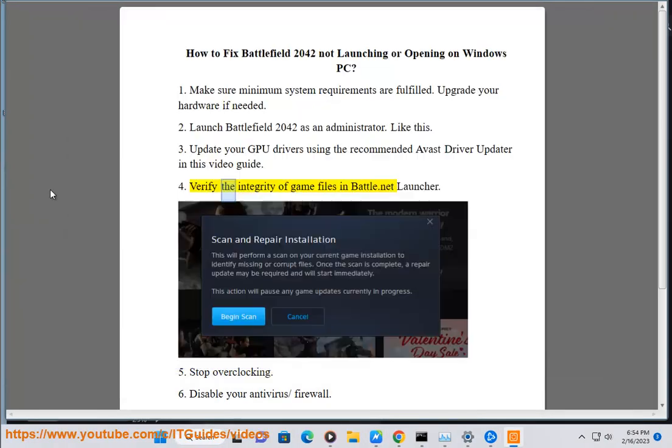Verify the Integrity of Game Files in the Battle.net Launcher.